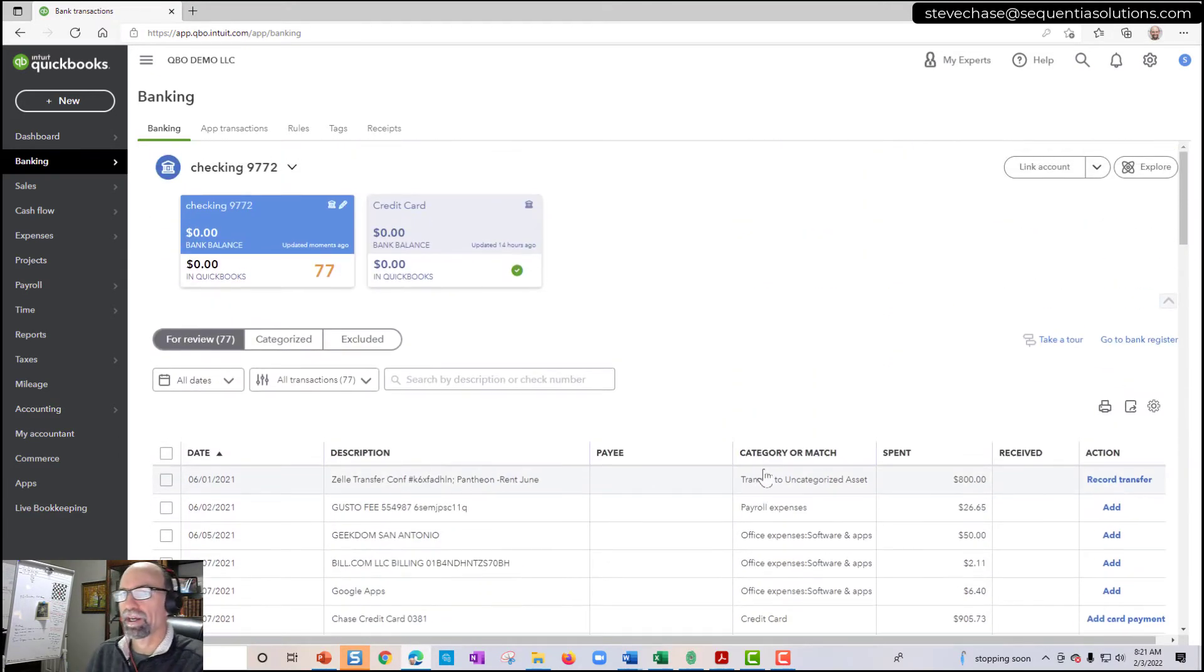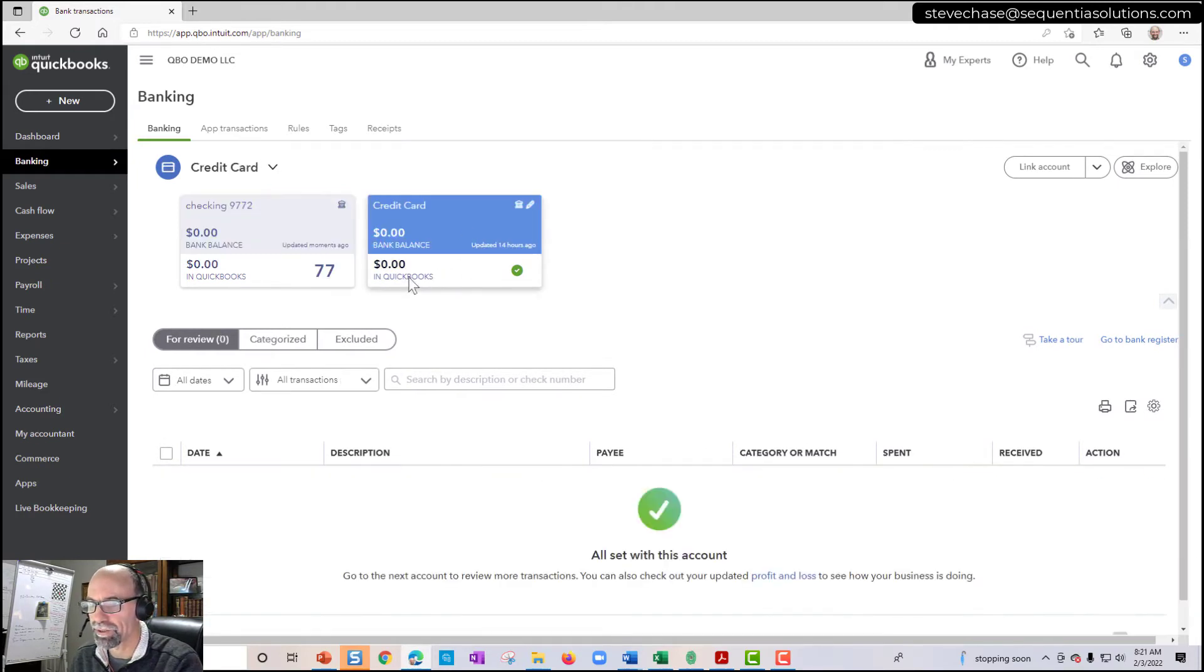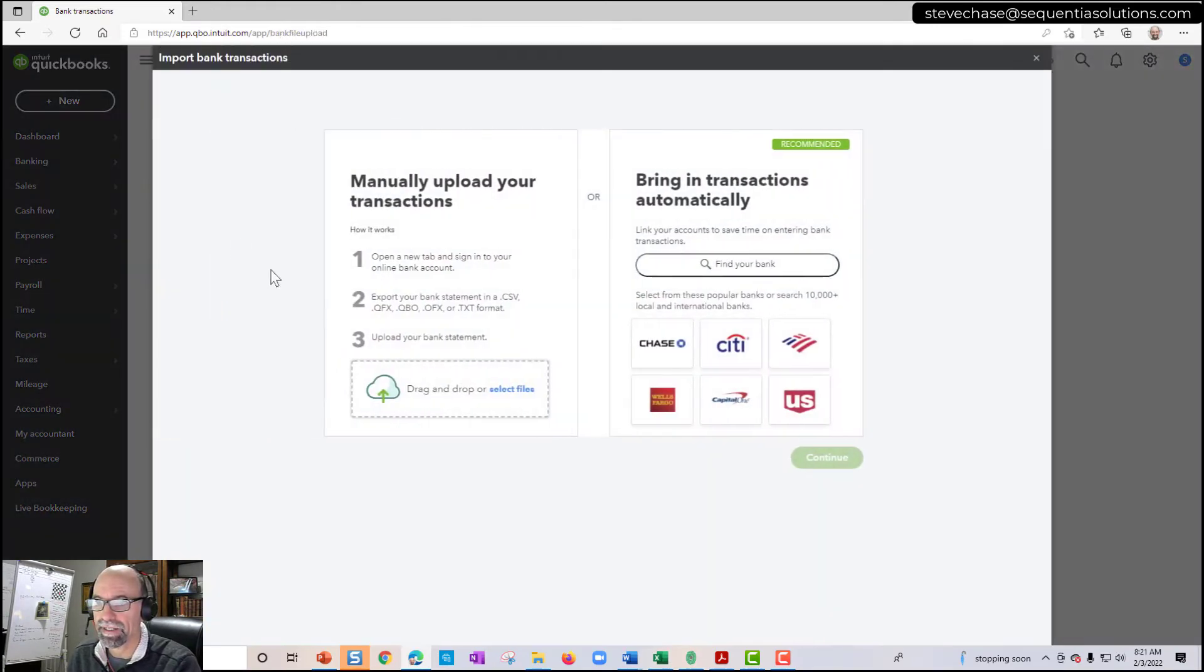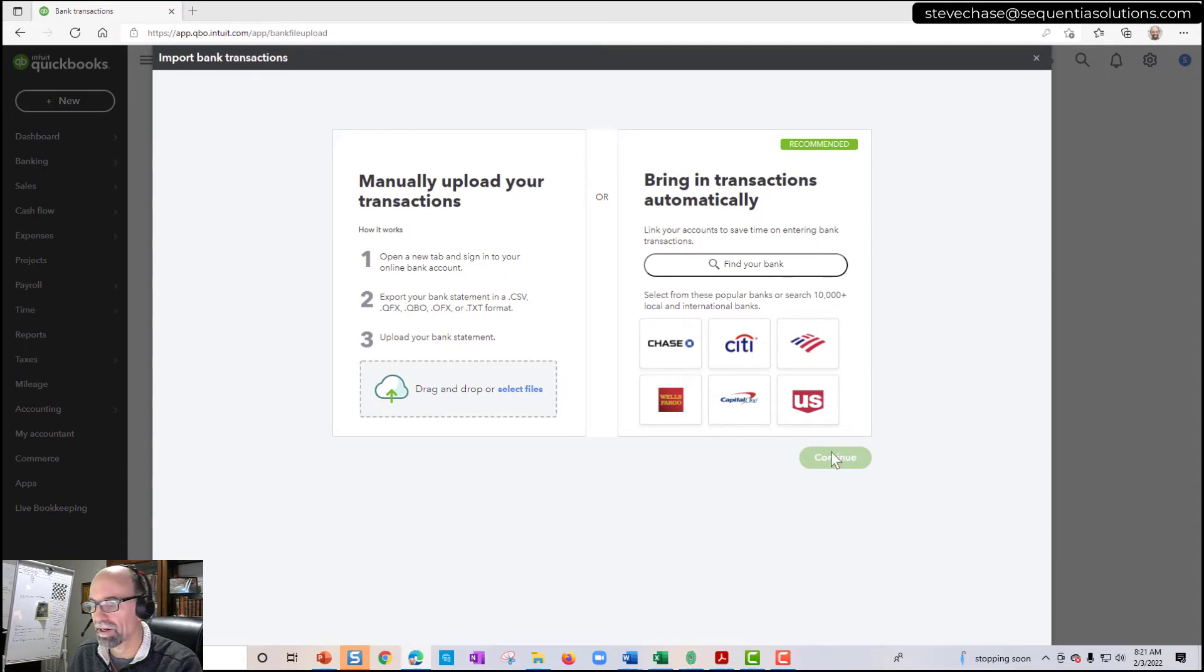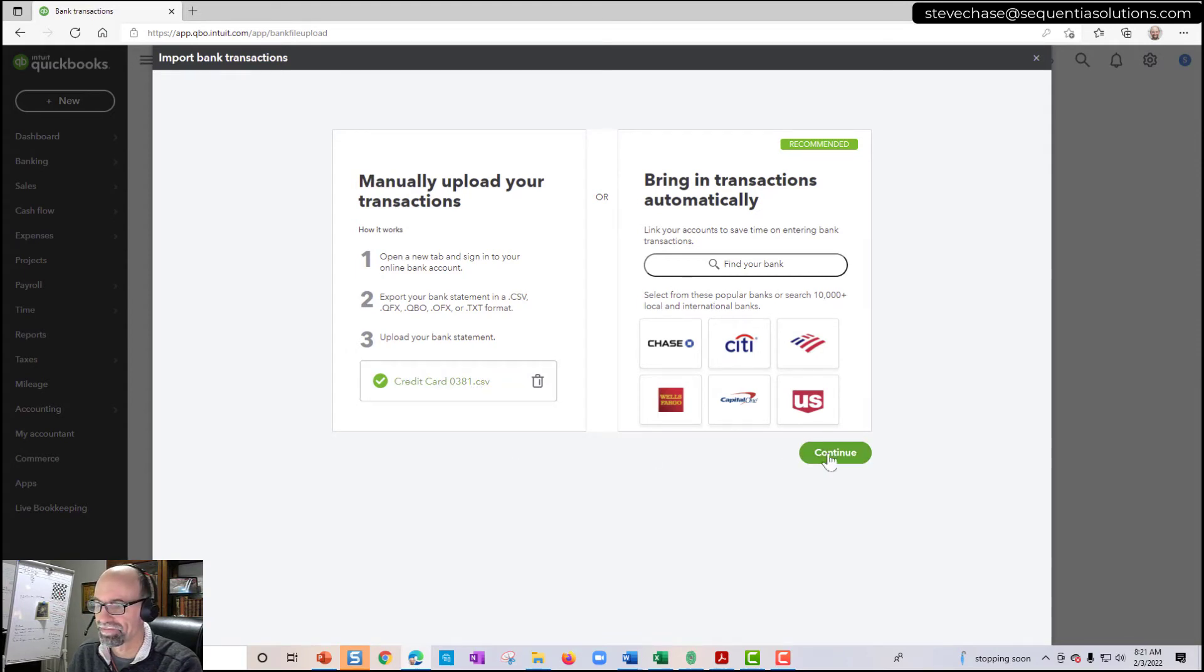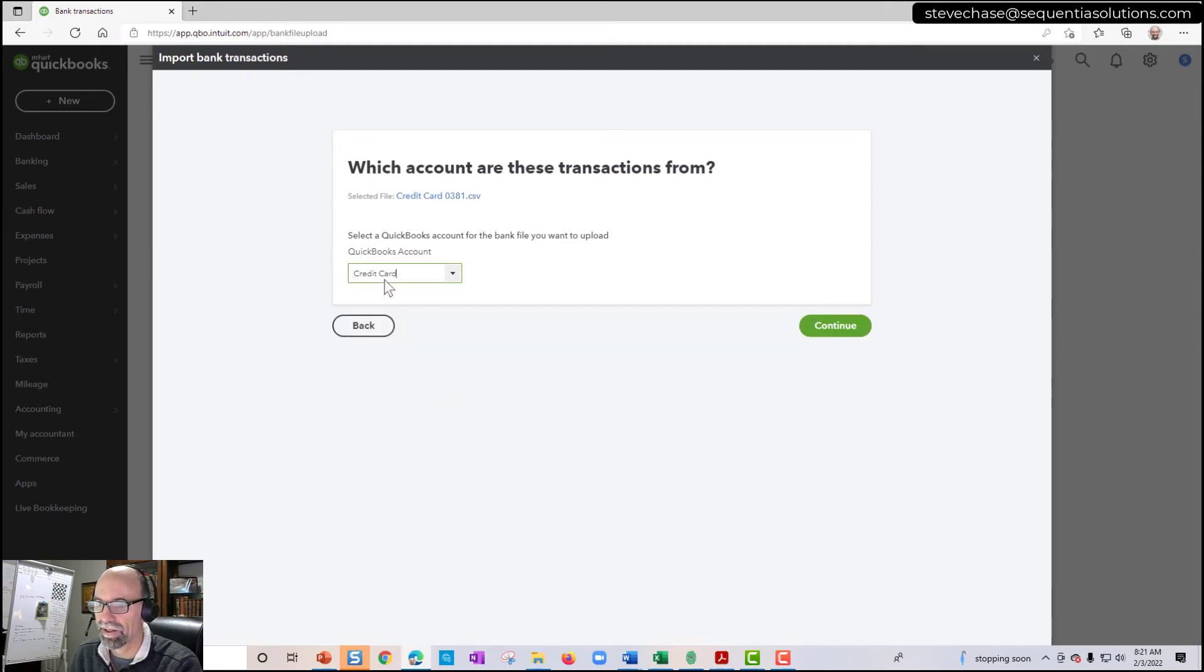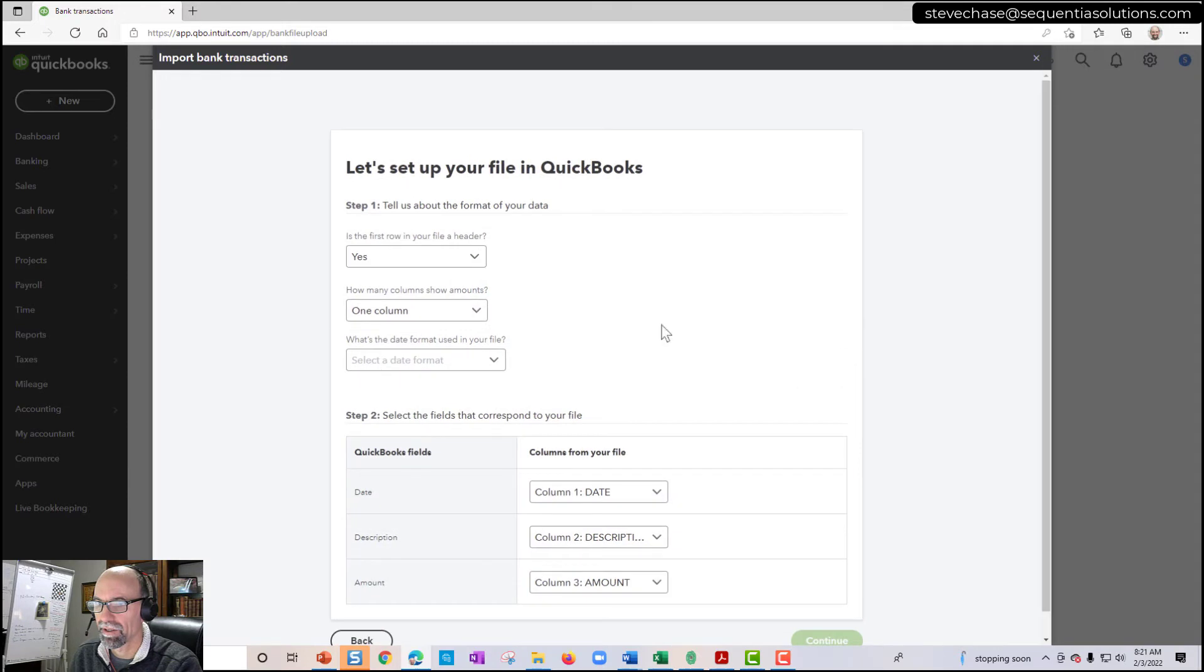Let me go ahead and import a credit card transaction into my credit card here. And this is going to be one column this time. So bank data. Select files. I've got my credit card. Credit card 0381 CSV. I'll pair it up to the credit card here.